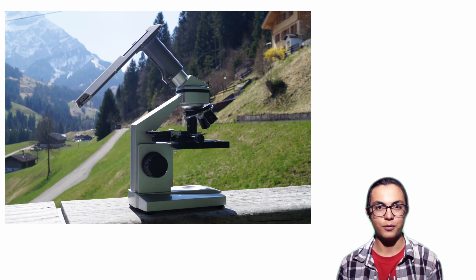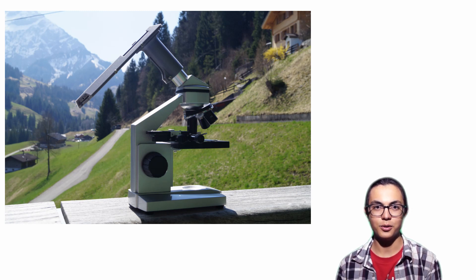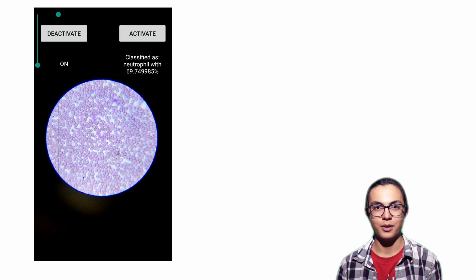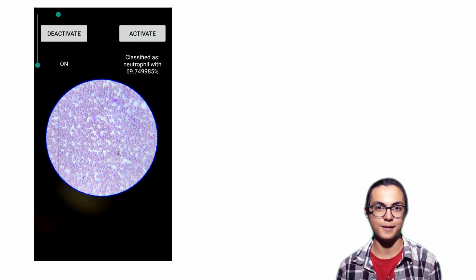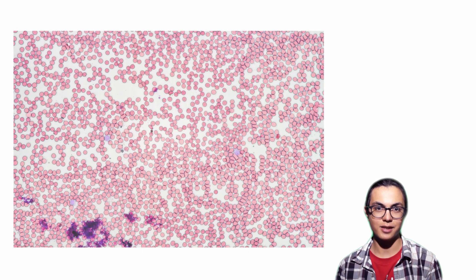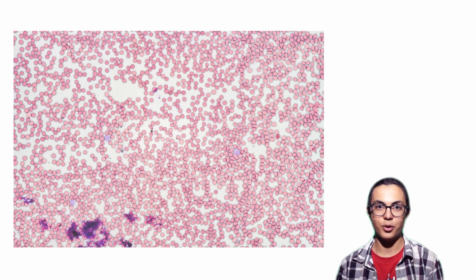On the phone, a doctor can install my app and use it to automatically classify the leukocytes. It does this by taking a picture of the blood sample, running it through a machine learning algorithm, and then giving out a result.